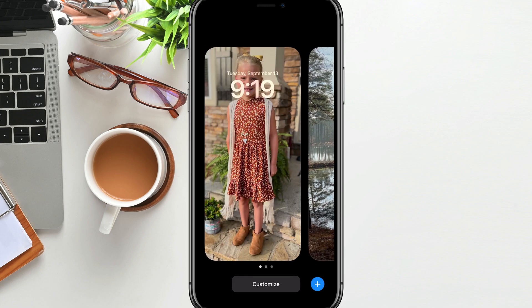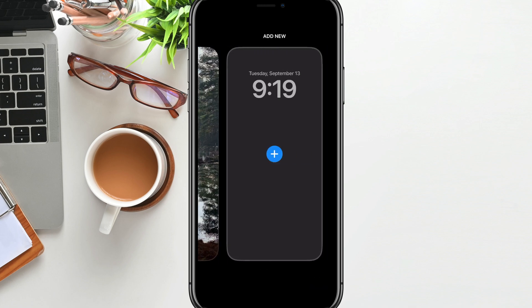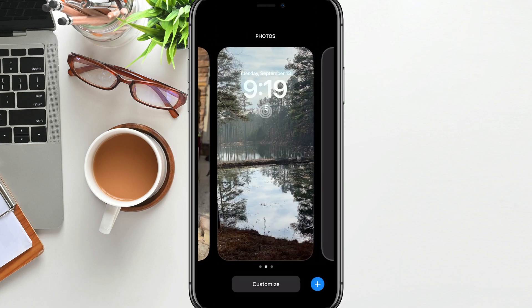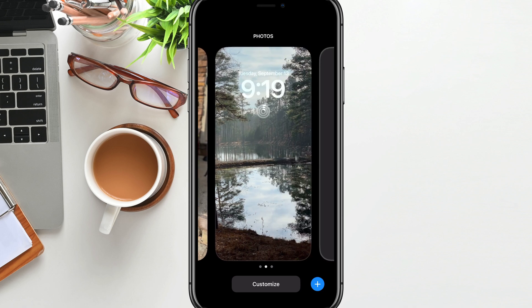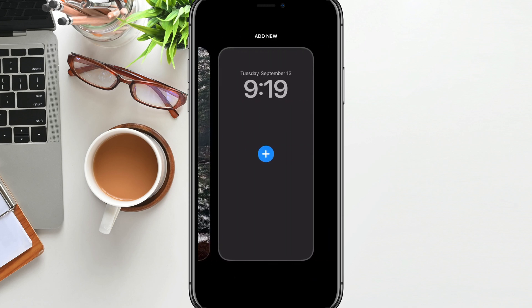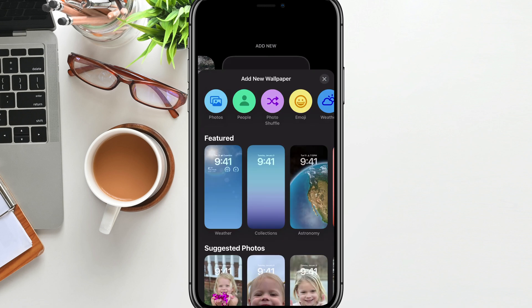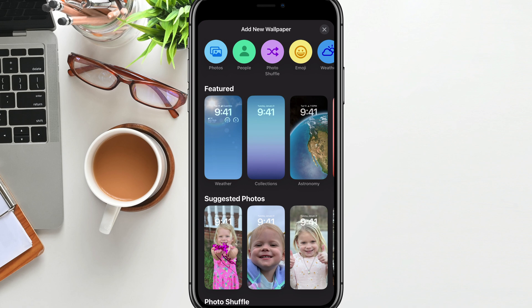You're going to see a couple of options and settings that maybe you've tinkered around with before. But if you want to start fresh, you can go over to the far right where it says 'Add New,' and then just tap on the blue addition symbol there. With that blue addition symbol, you're going to see where you can add a bunch of different wallpapers.